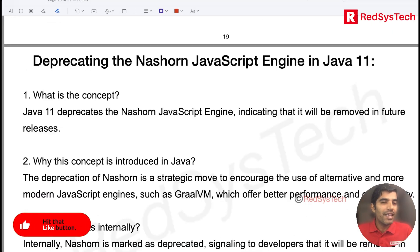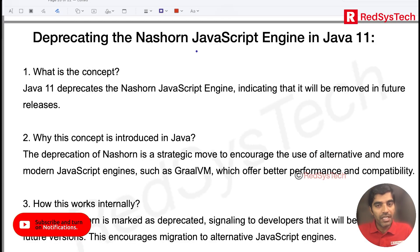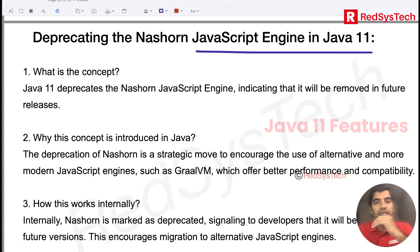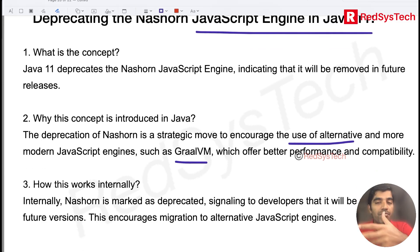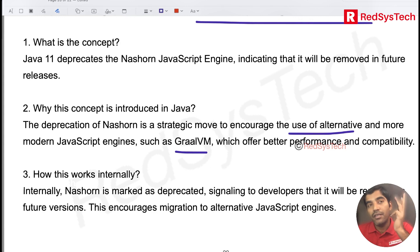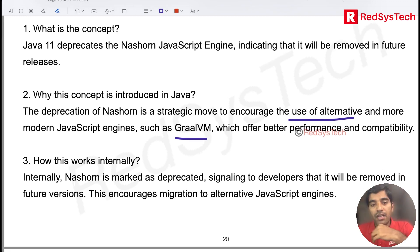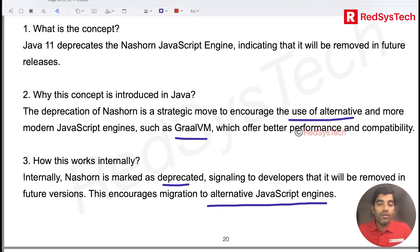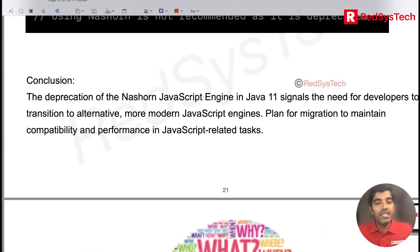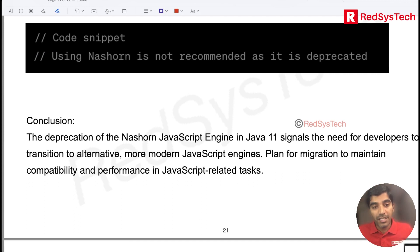The final feature is the deprecation of the JavaScript engine — the Nashorn engine. It was deprecated in Java 11, meaning they are encouraging the use of alternatives like GraalVM. Nashorn had some performance issues and they want something new. This is a migration to alternate JVM JavaScript engines.